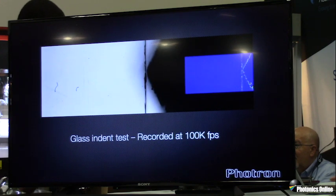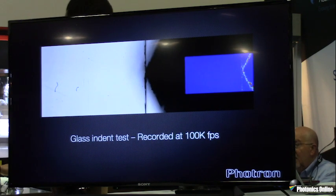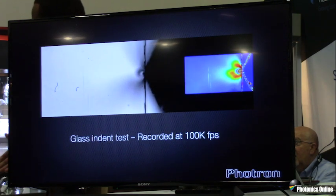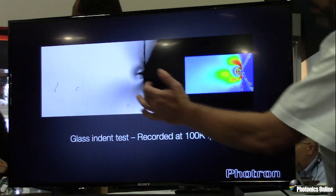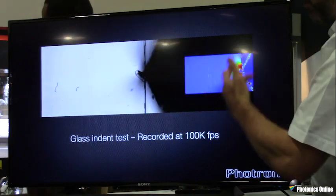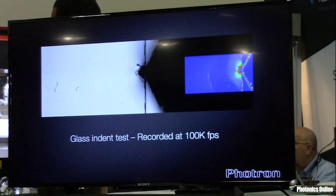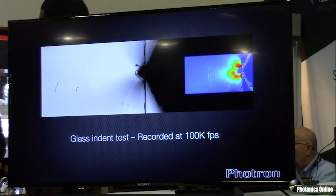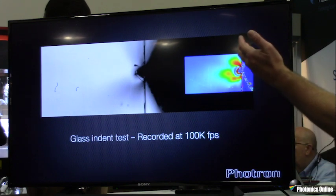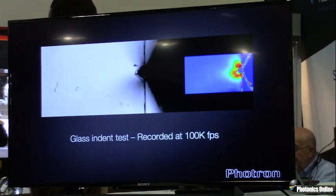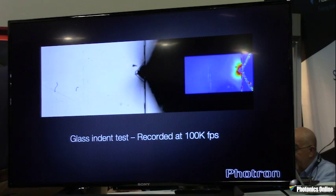Here we're looking at an indent test of glass, recorded at 100,000 frames per second, where the glass is slowly pressured and we can see the stress distribution within the material. We have the conventional high-speed view, then superimpose the polarization image, and you can see the distribution reflected as blue being very low retardation and red being high — around 120 nanometers passing through the material.